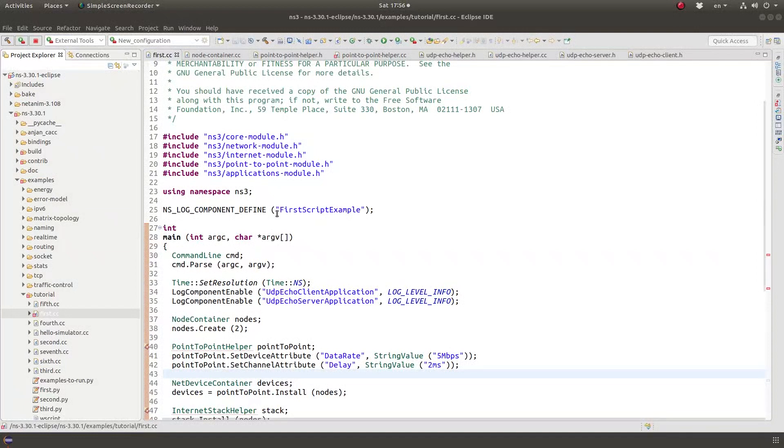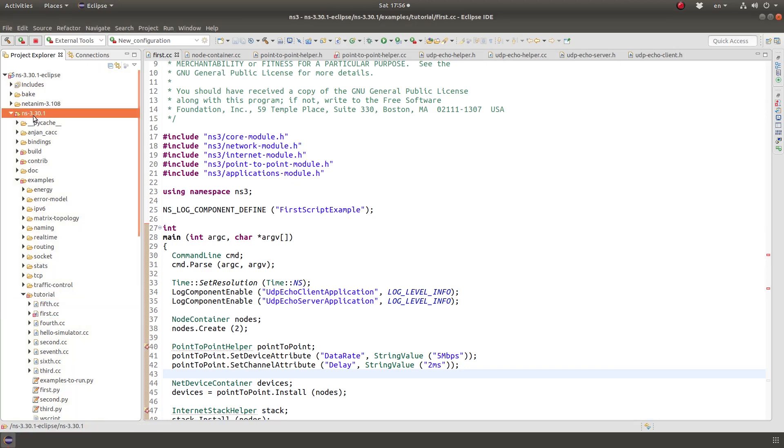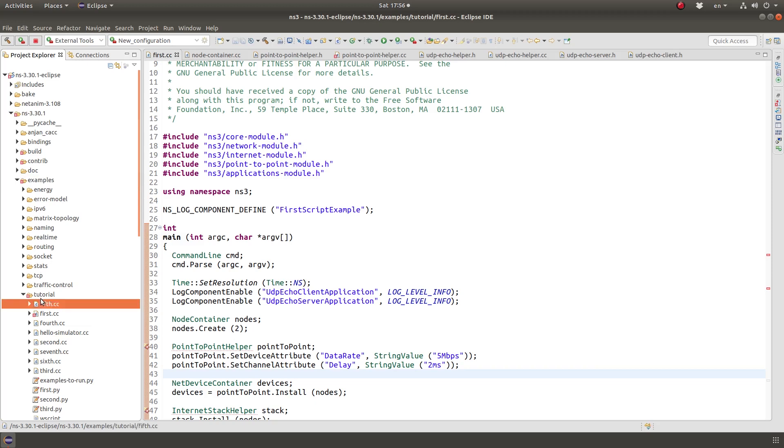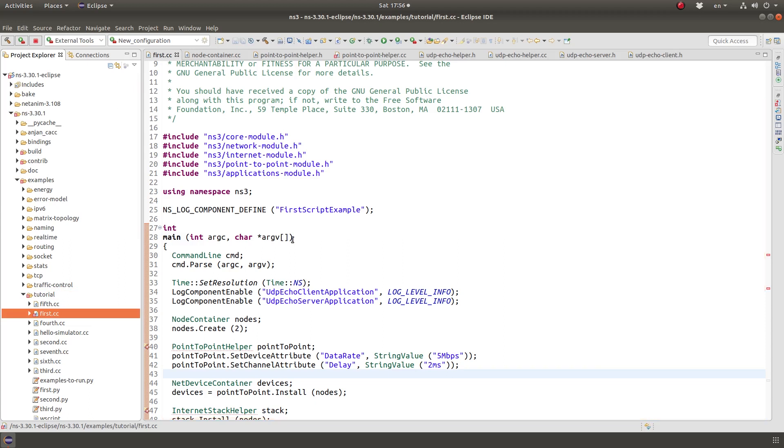Hello and welcome. I made a video talking about nodes in NS3. Now let's go over some code that is under the tutorials of NS3 tutorial. So it's under NS3 root directory, examples, tutorial, and then first.